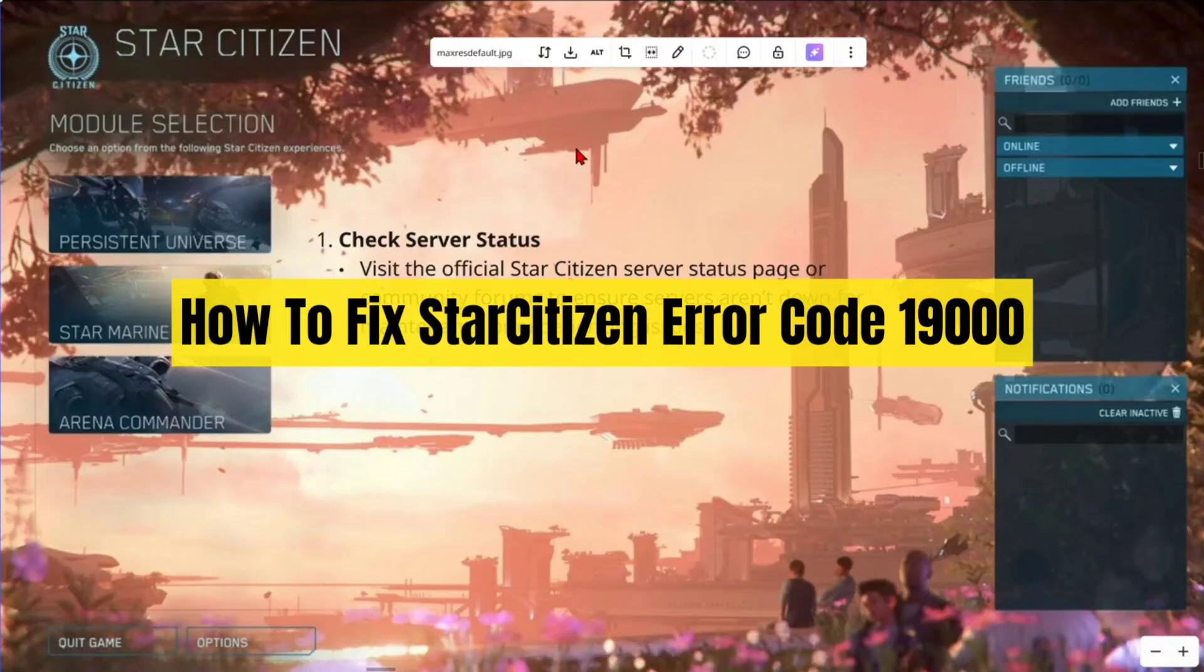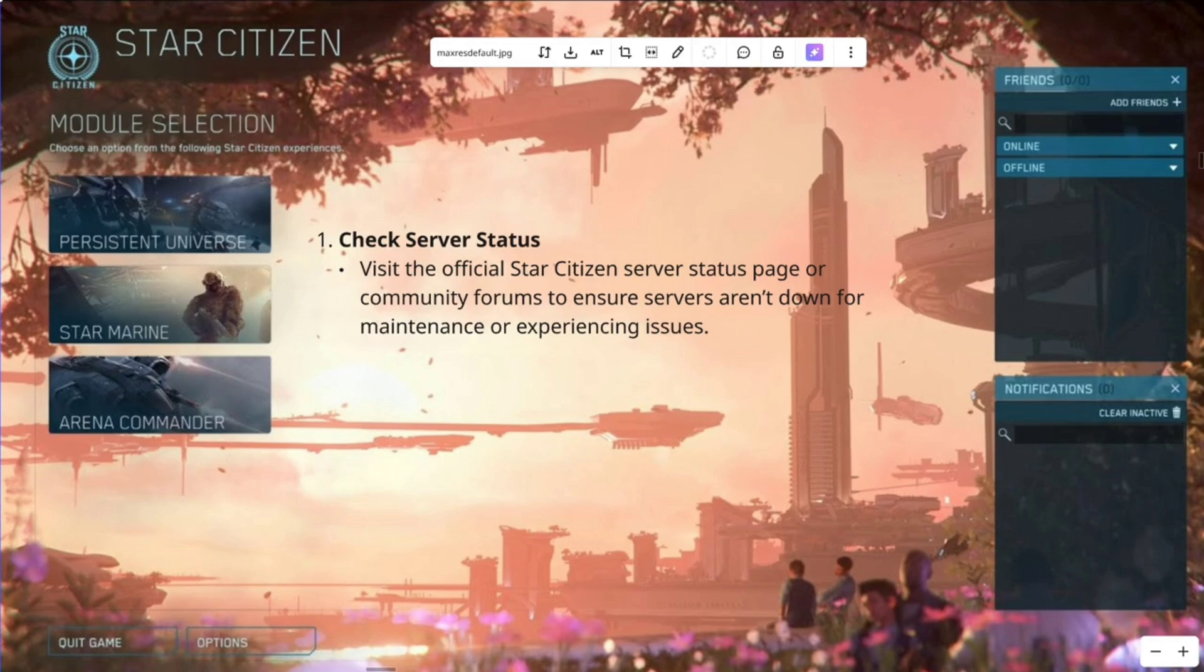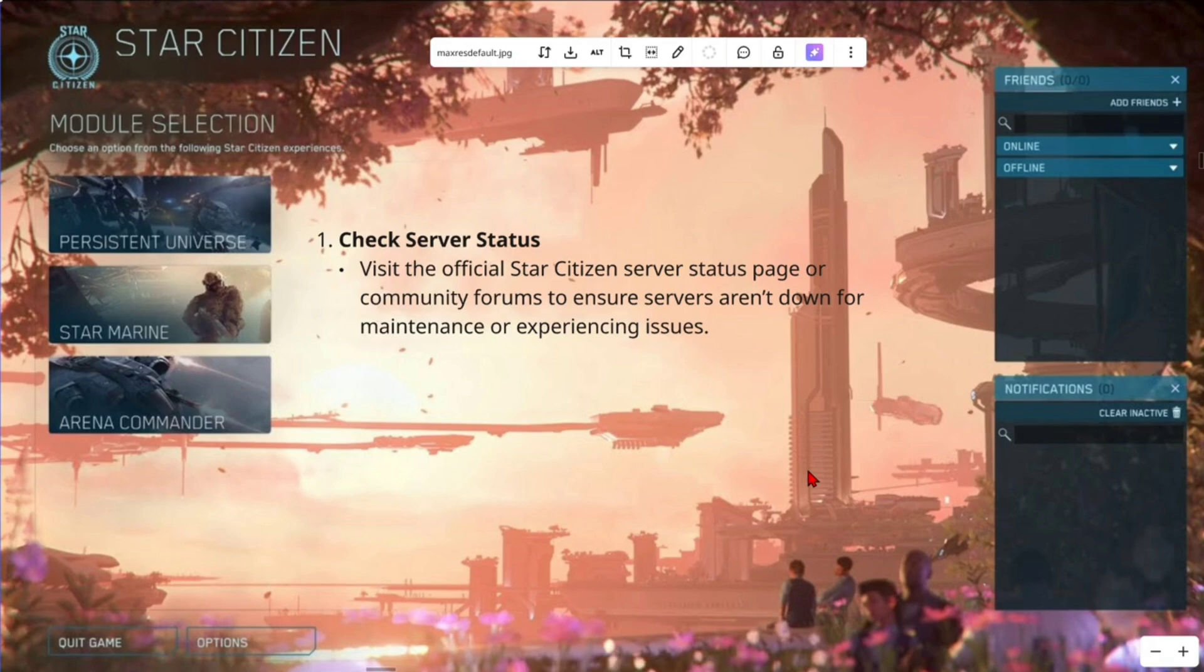Hey guys, in this video I'm going to show you how to fix Star Citizen error code 1-9-0-0-0. If you find this video helpful, please consider to like this video and subscribe to my channel. In saying that, let's just jump straight into the video.